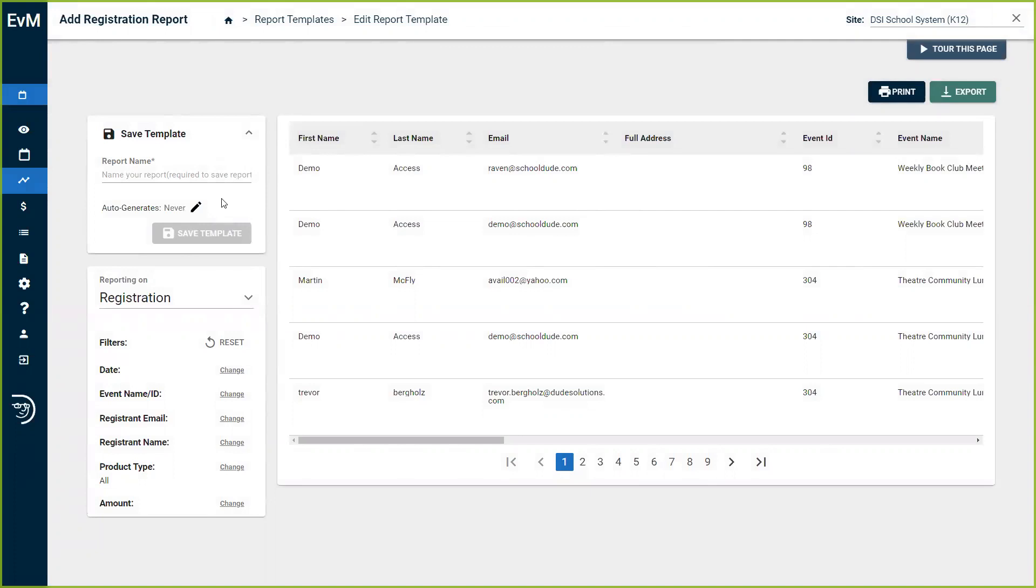Registration allows you to identify which events are engaging attendees to inform future decisions on which events to prioritize or adjustments to make.